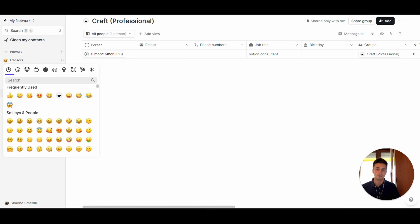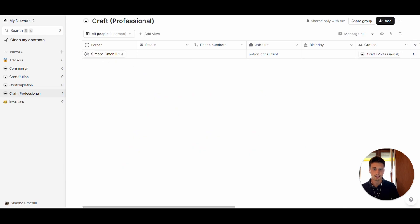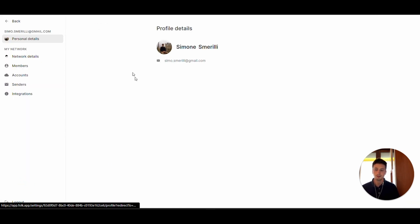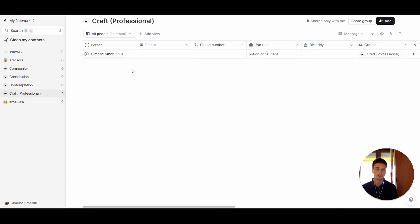Each group also has an icon that you can change by picking from a selection. The next thing you can do in Folk is connect your Gmail account. If you connect your Gmail account, your contacts come to life — you can record every single interaction with your contacts and also send emails directly from Folk. You can connect your email by going to Settings at the left corner, then to the account section where you can share your interactions using one or multiple emails. Once connected, every new interaction will be recorded in the contact's page.